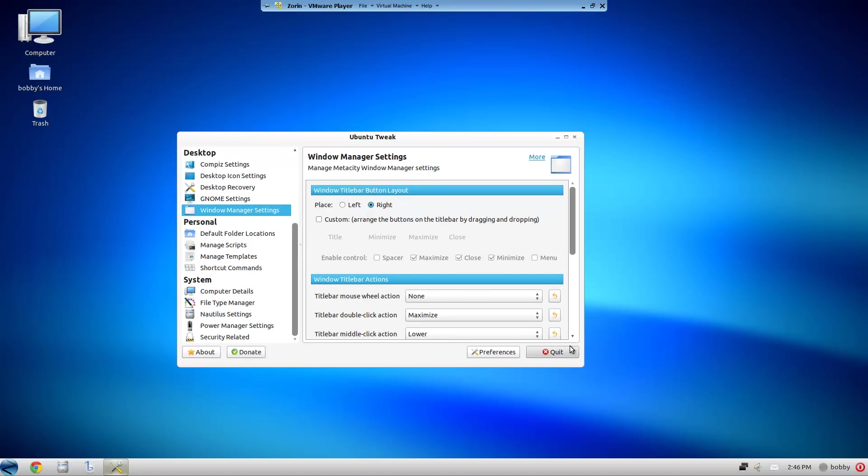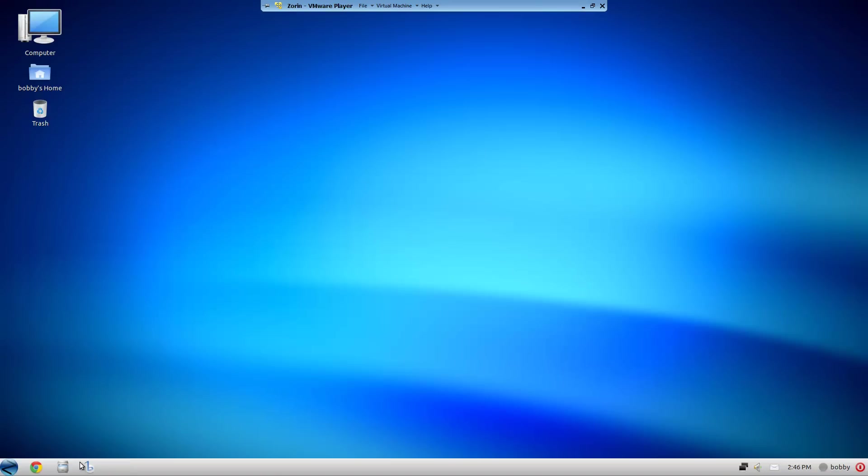And then for the lightweight system they have an educational version, a lite version, and a core version which is this one here.